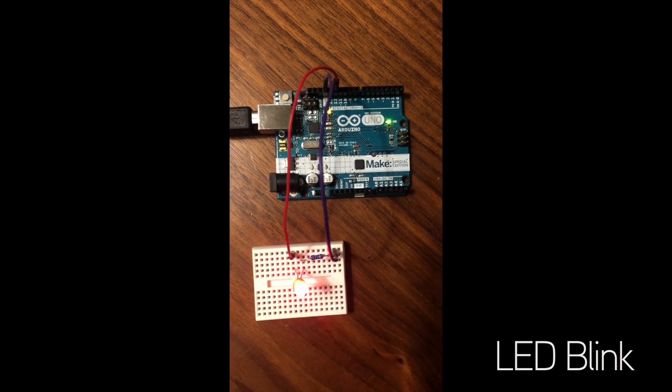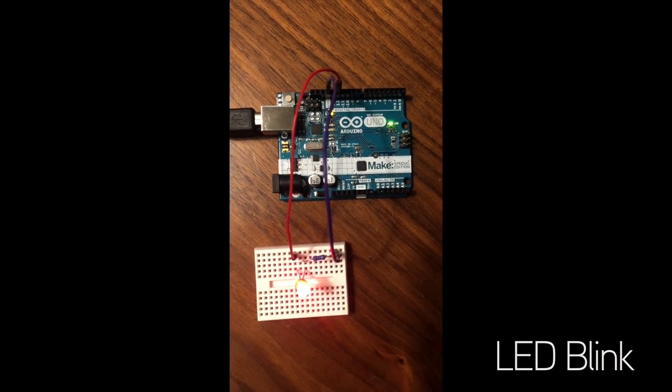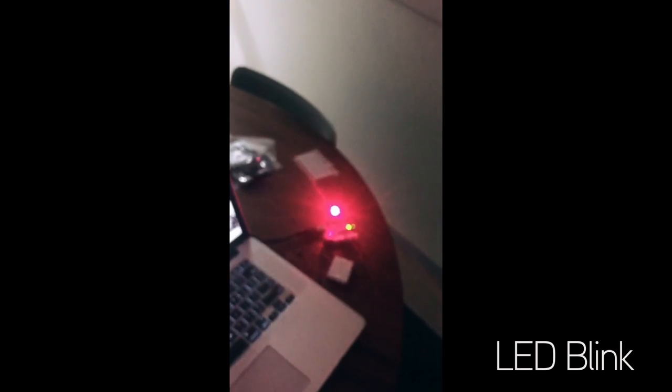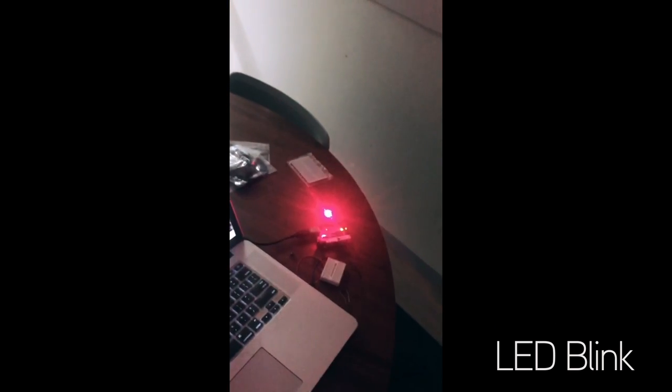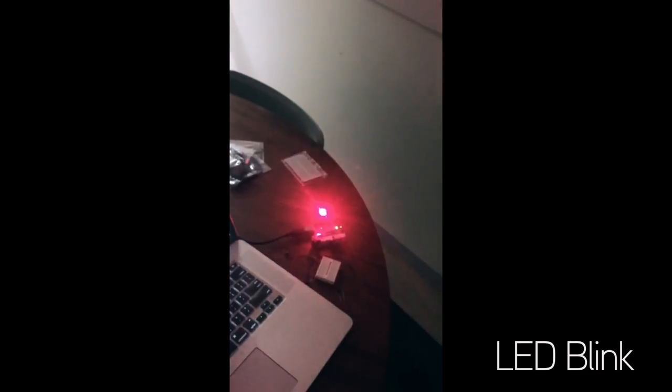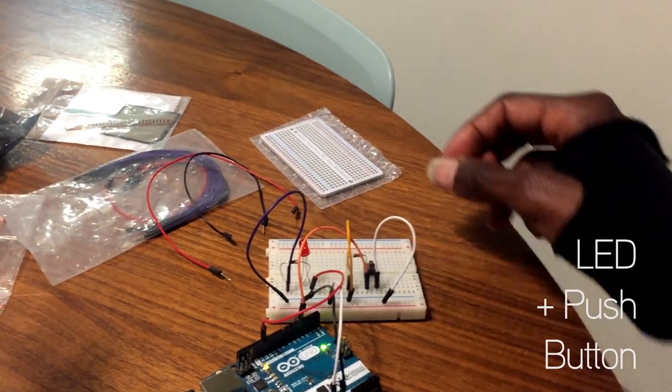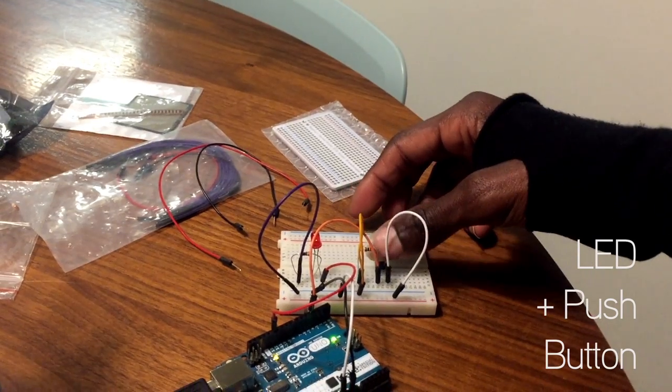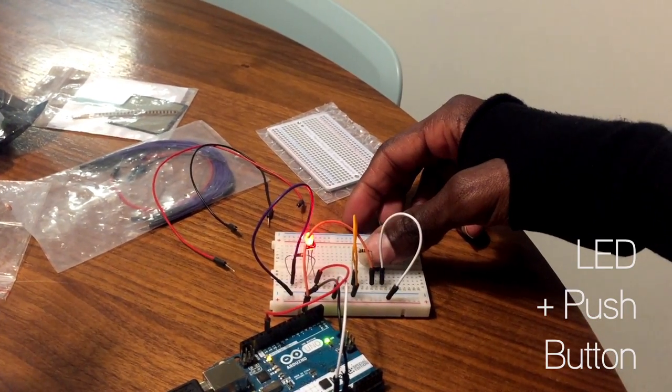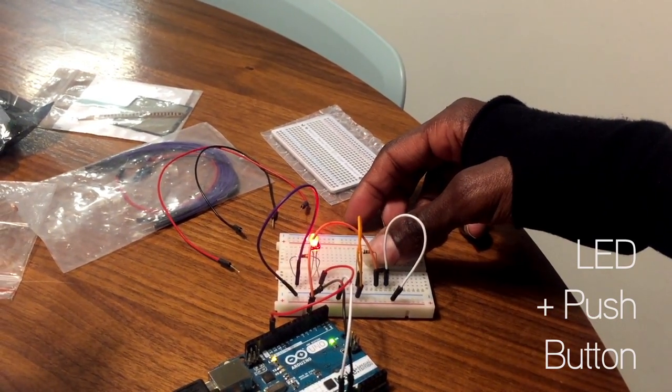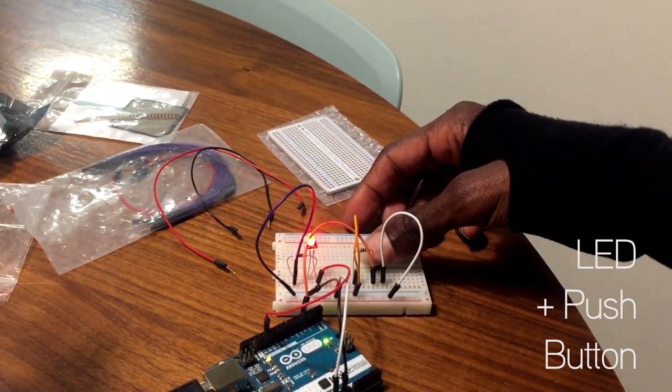LED blinking. Added a push button for more control.